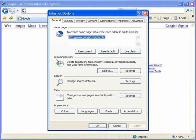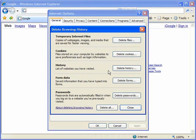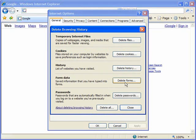And from here instead of going to the content tab I'm going to stay on the general tab and I'm going to look under browsing history and I'm going to click the delete button. You see this delete button comes up with a number of different options.